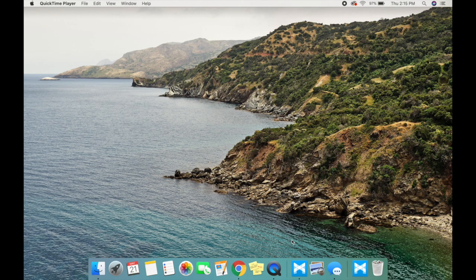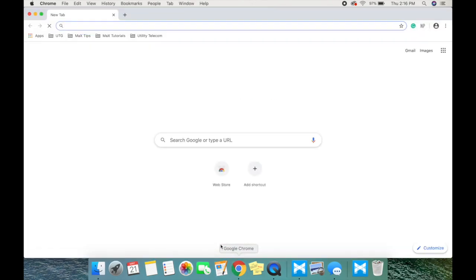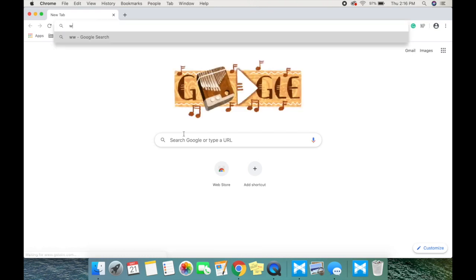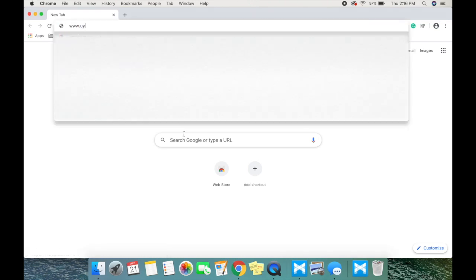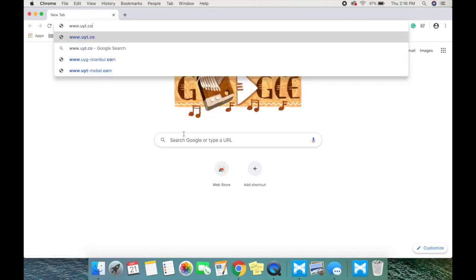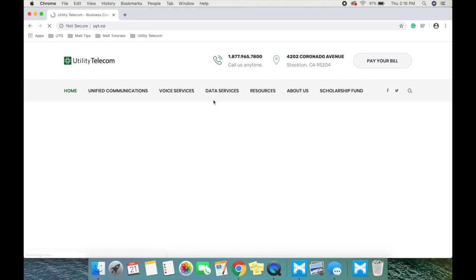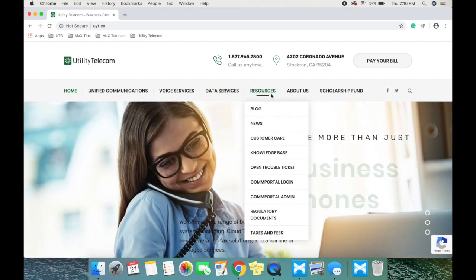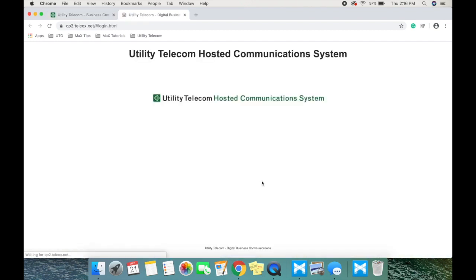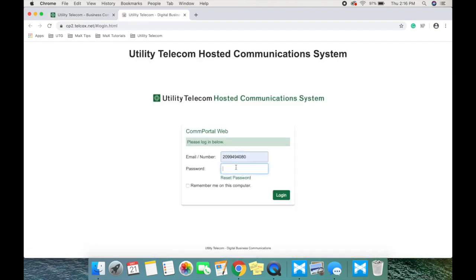This video will demonstrate how to download Max UC for your desktop or laptop computer. The first step is to go to www.uyt.co and log into the comm portal.